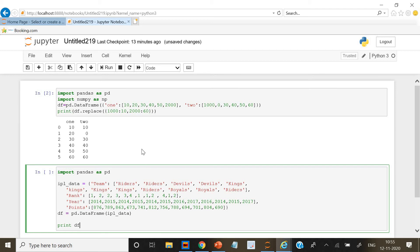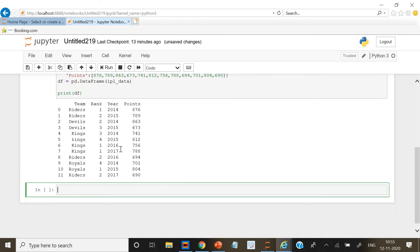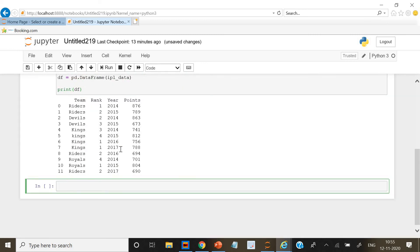We are going to print it. Let's make some changes here. Now if we run it, it has given the ranking accordingly and the year and the points, and it has grouped it accordingly.